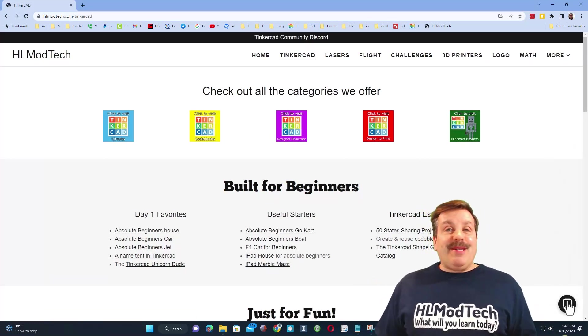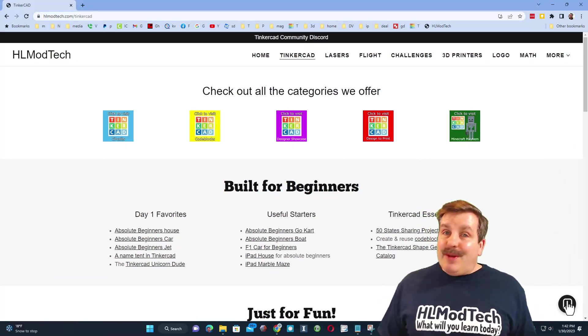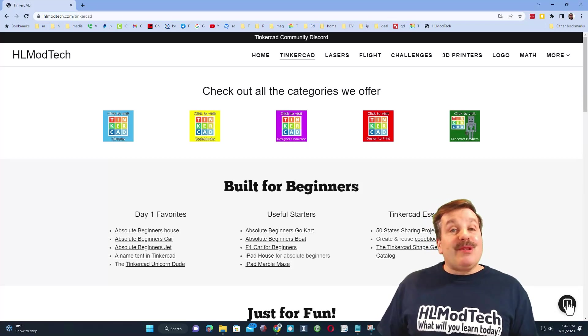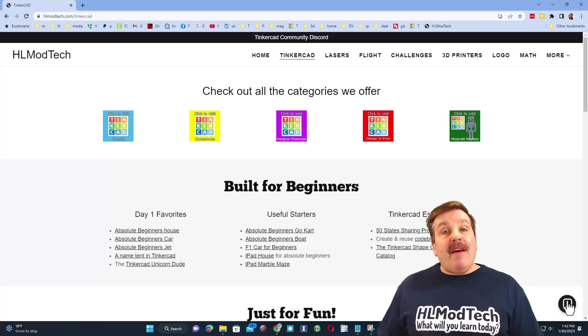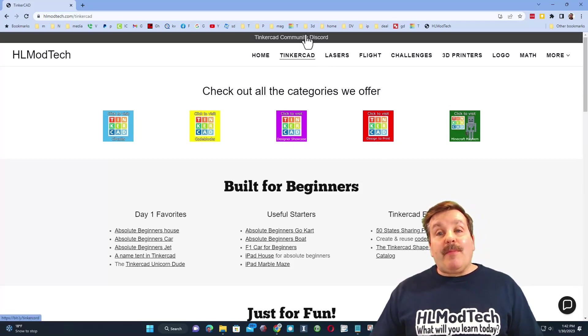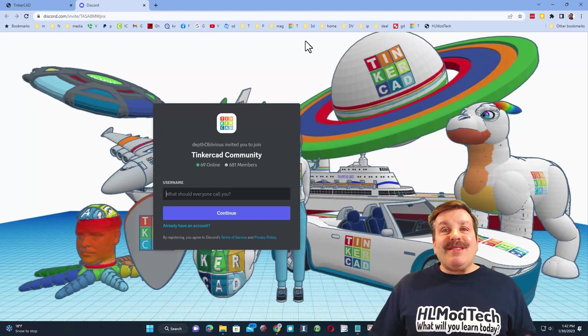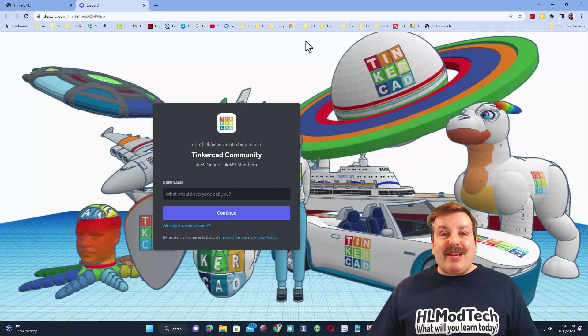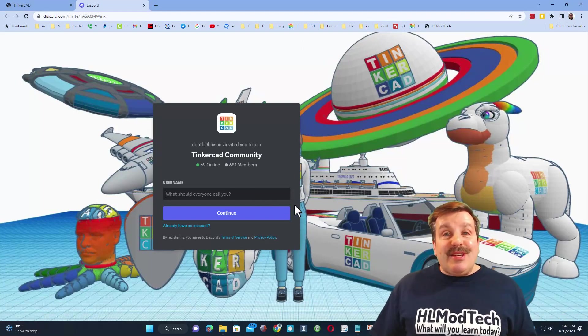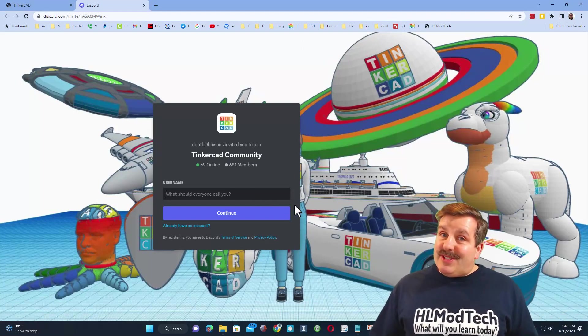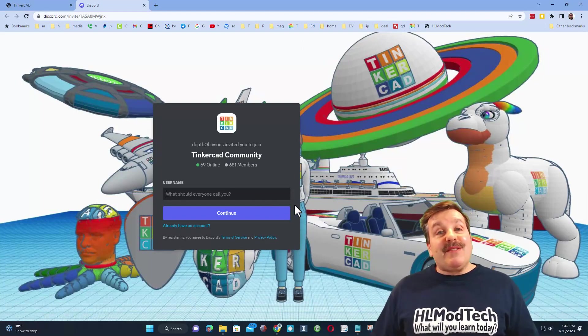Friends, I do also want to remind you that up above there is the Tinkercad community Discord. As you can see, there are more than 600 members, and it is a fantastic place to talk everything Tinkercad.